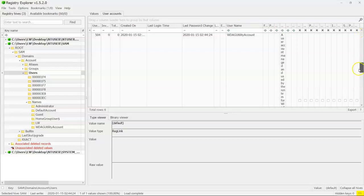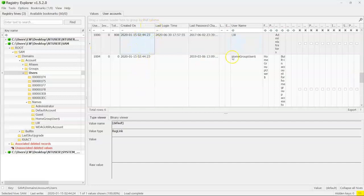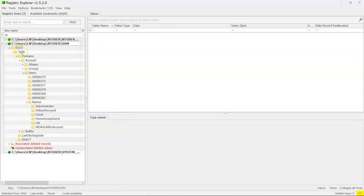So if we go down here, say, to LW, which is the normal account on here, we get all of this information about that LW account. So we're seeing a lot more than we would have seen before.